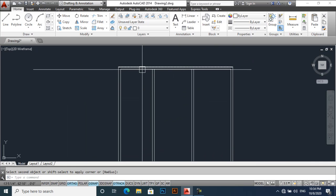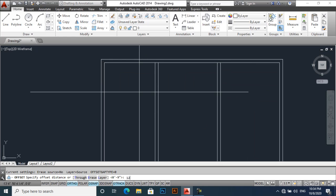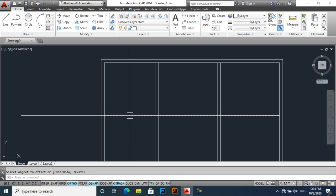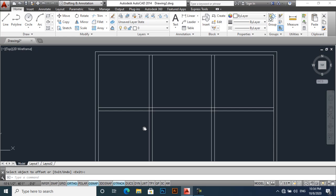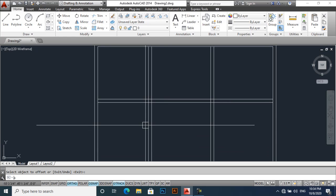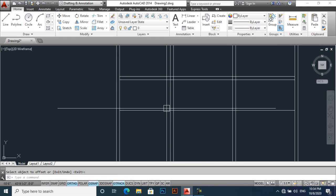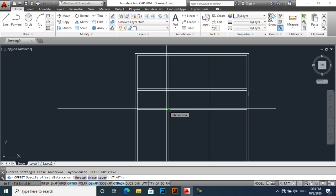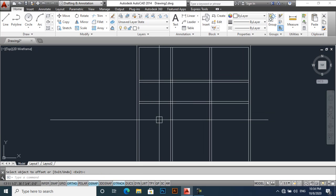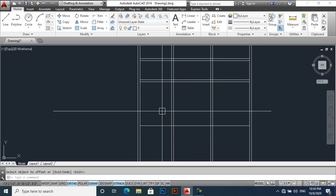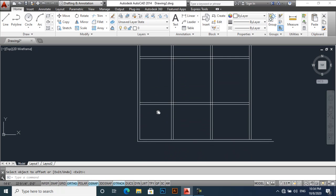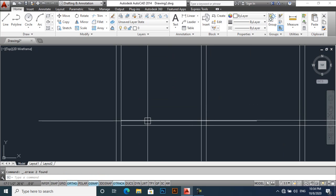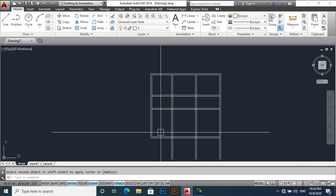Now we will work on our Y axis. So offset 12 feet for kitchen, this will be our kitchen area. Offset 9 inches, and then offset 7 feet. Offset again 9 inches, and then offset 16 feet. And then offset 9 inches.